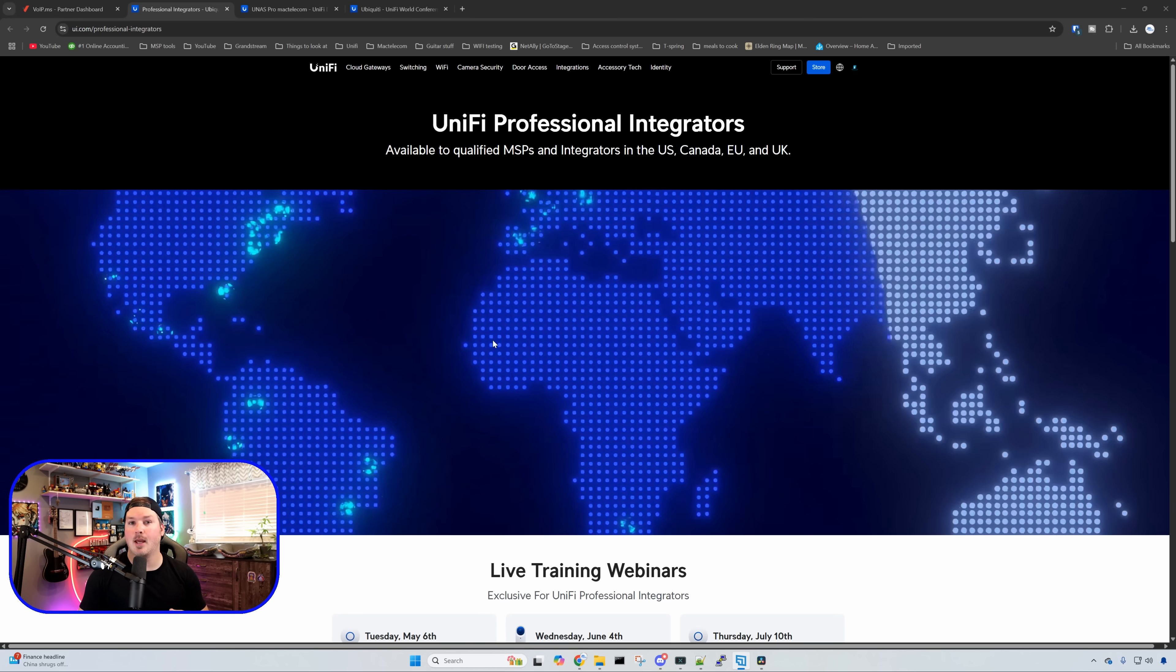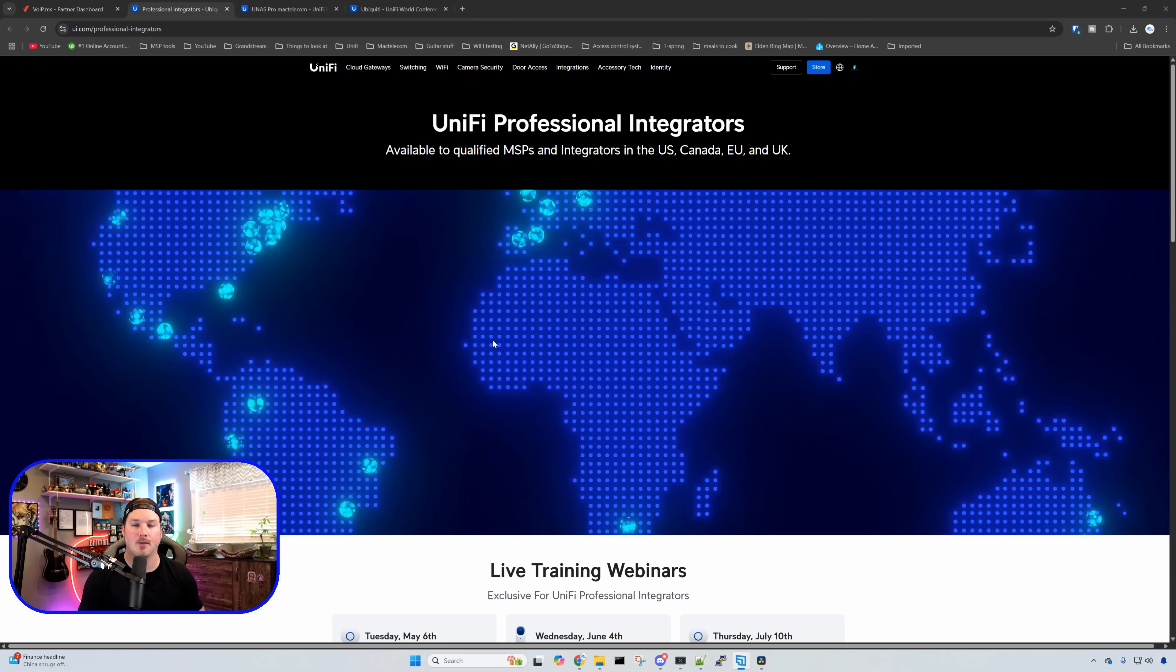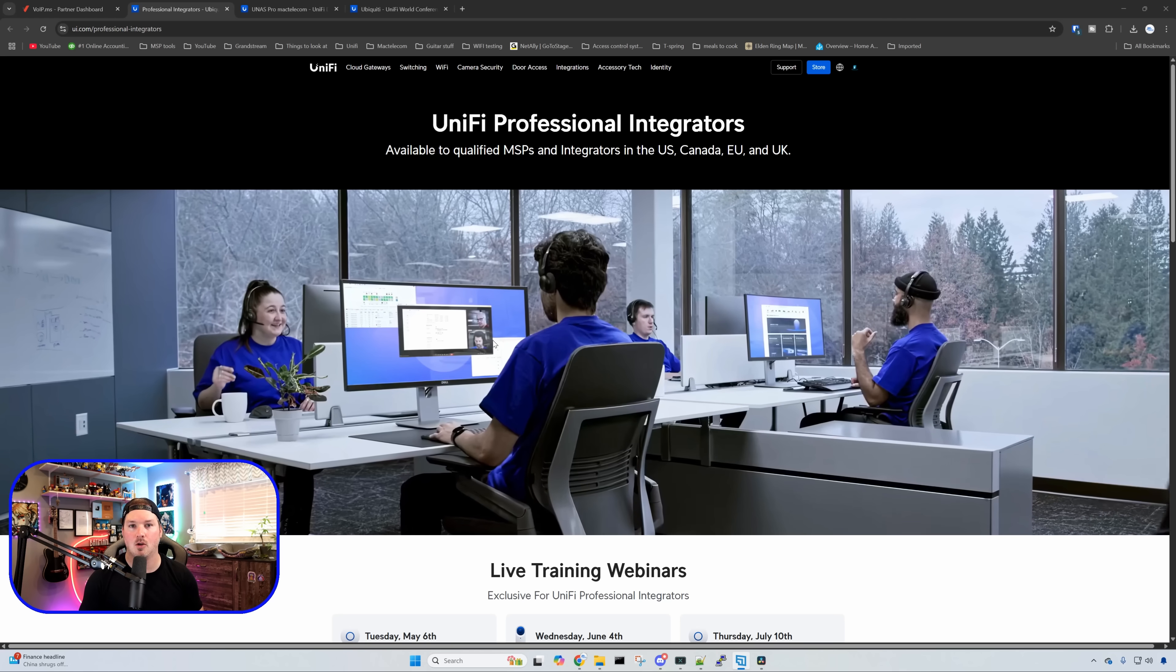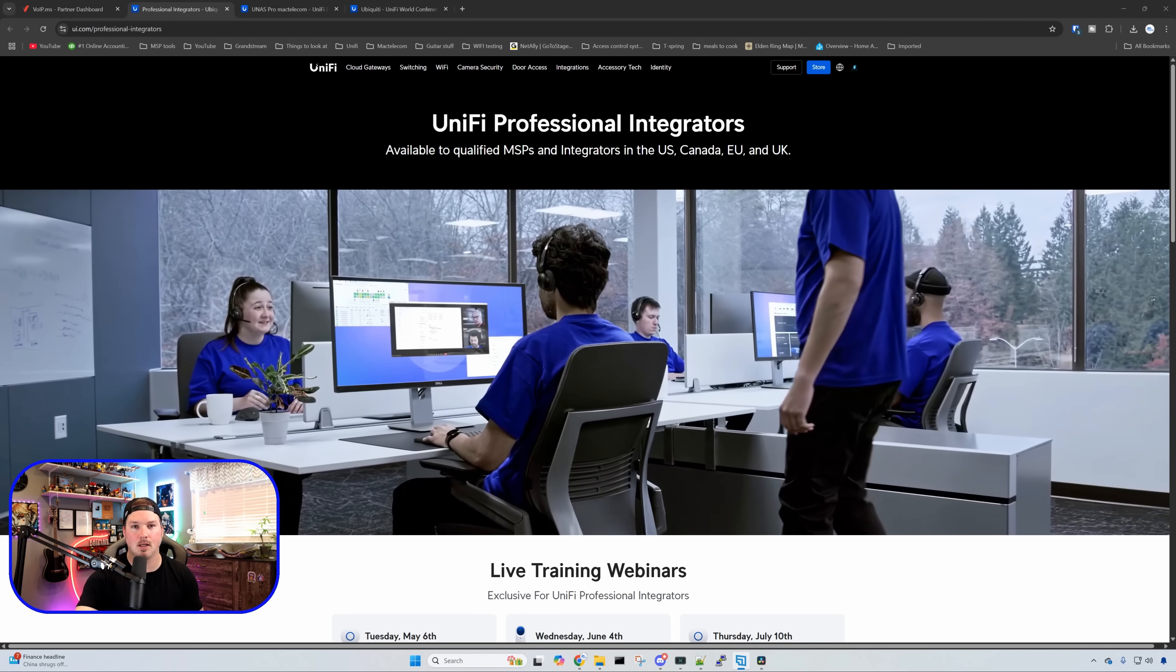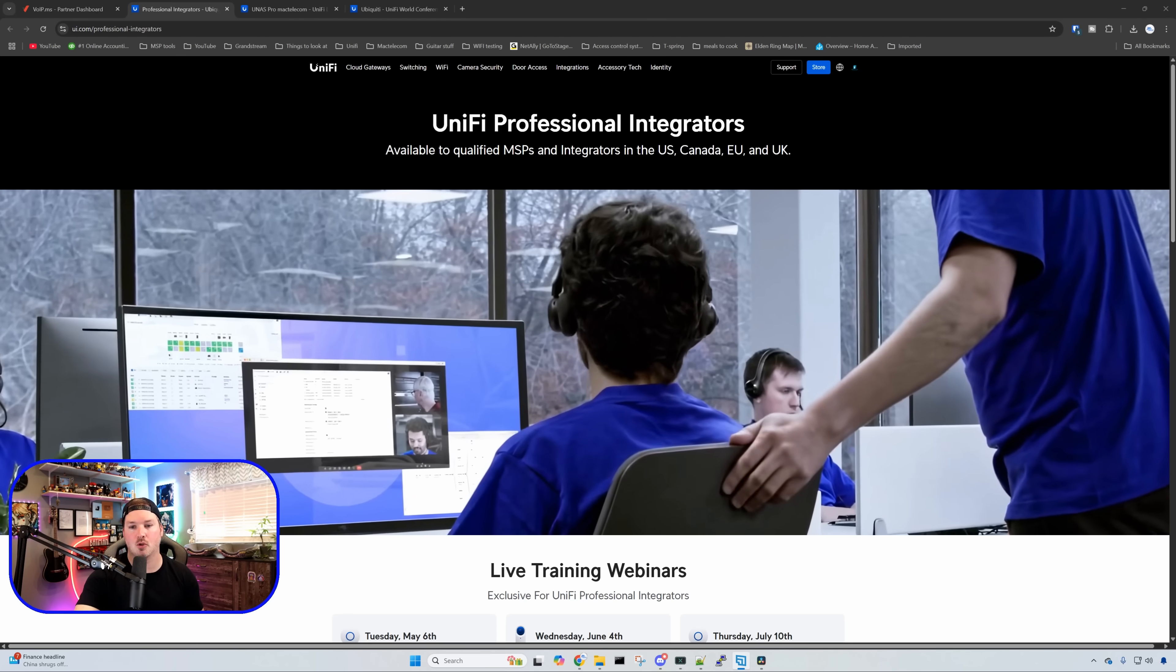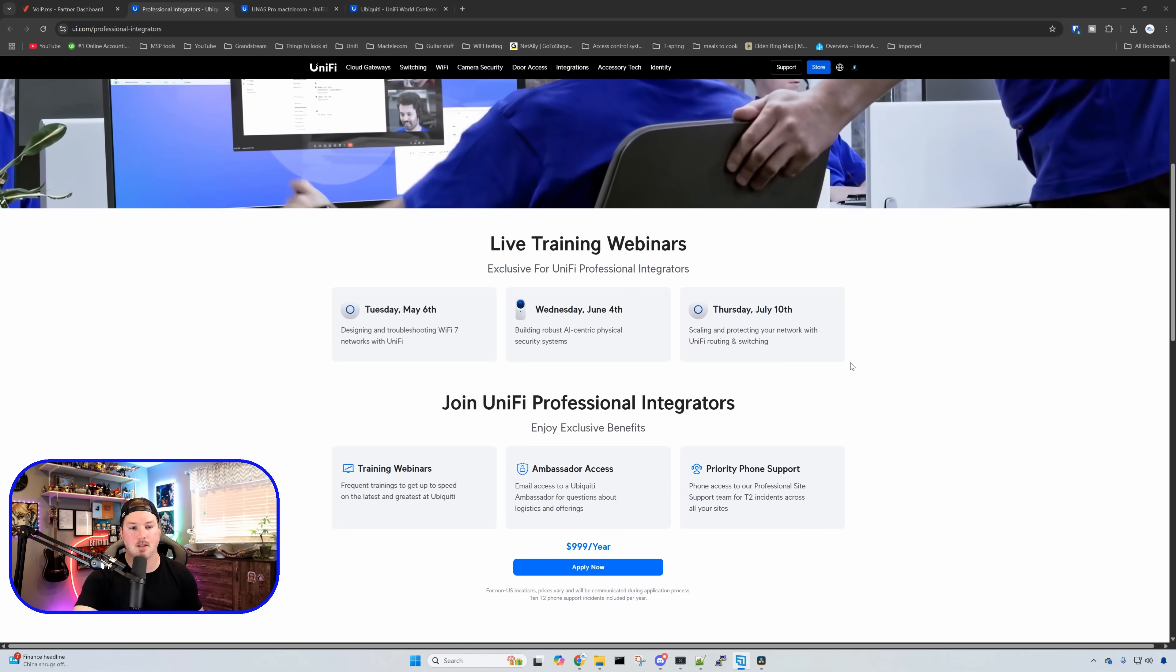Something that came out of early access is the Unify Professional Integrators, and this is available in the United States, Canada, the EU, and the UK. And what does it get us? Well, there are a couple training dates. If we scroll down, we can see that.